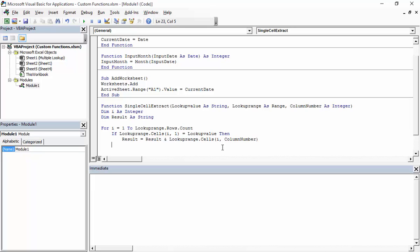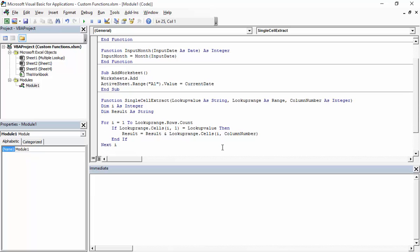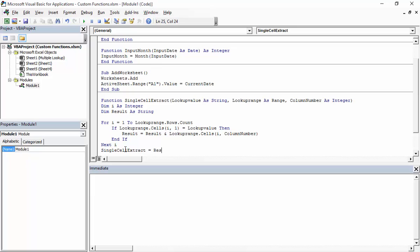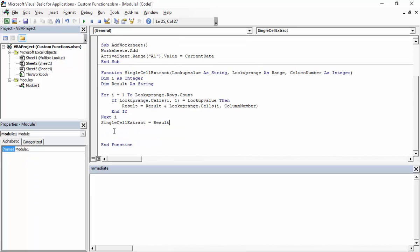Then I add 'End If' and 'Next i' to complete the loop. Finally I assign the result to the function: 'singleCellExtract = result', and then 'End Function'. So the function is now created — let's see how it performs in the worksheet.